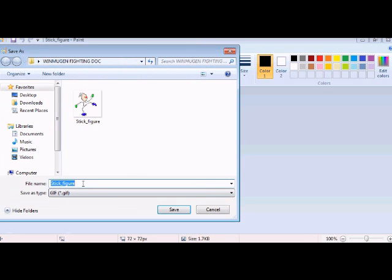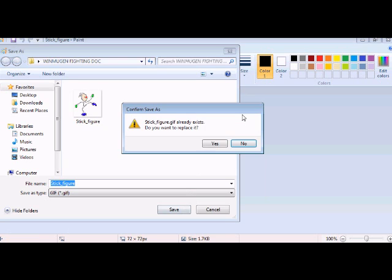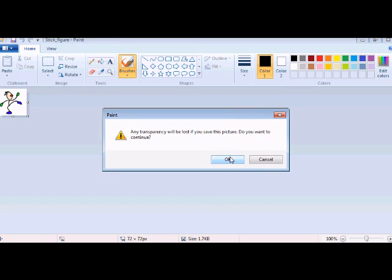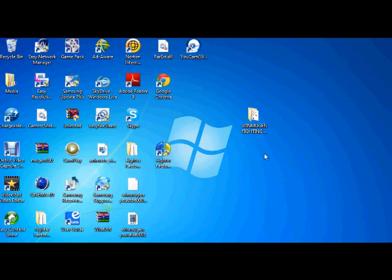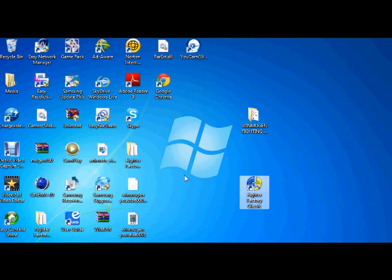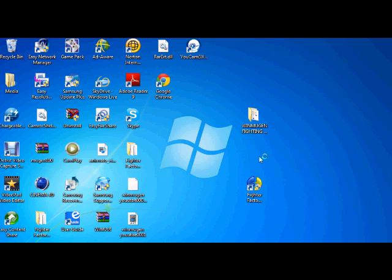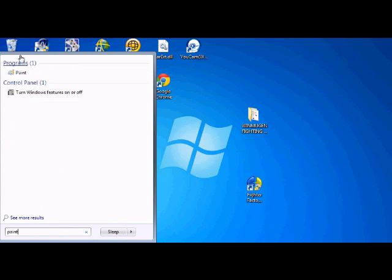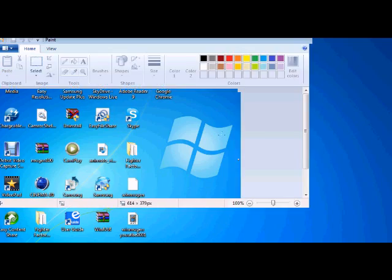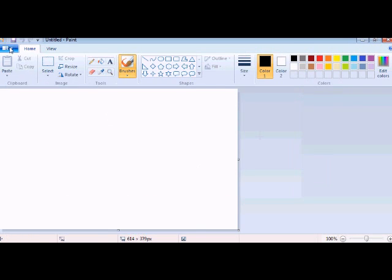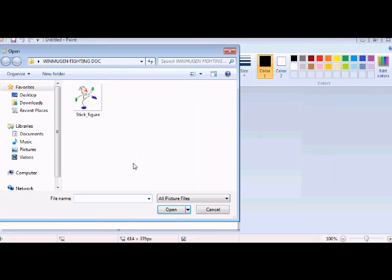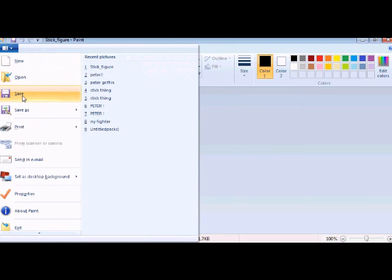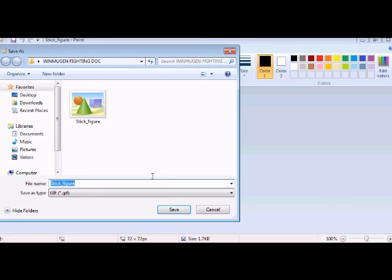Once you've done that you want to go to Paint so it's available for Fighter Factory, because you can't open it unless it's a 24-bit document. You want to leave the white box for painting the way it is, otherwise it might mess it up. There's like a 50-70% chance it might mess up if you move it.